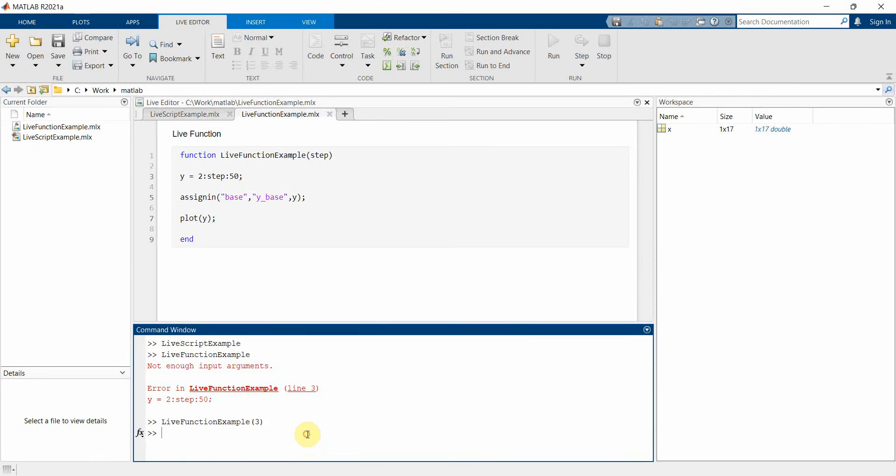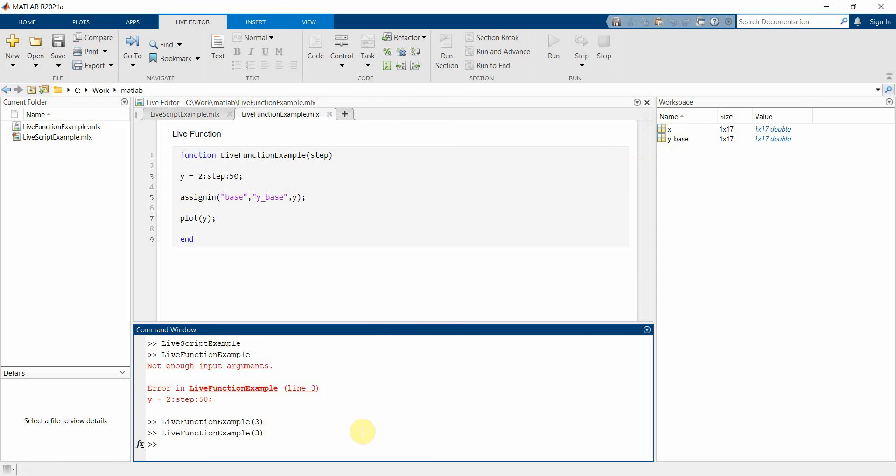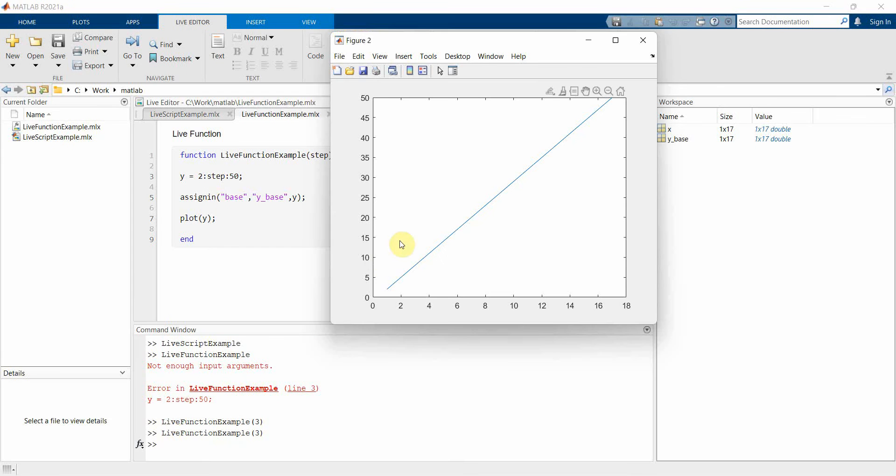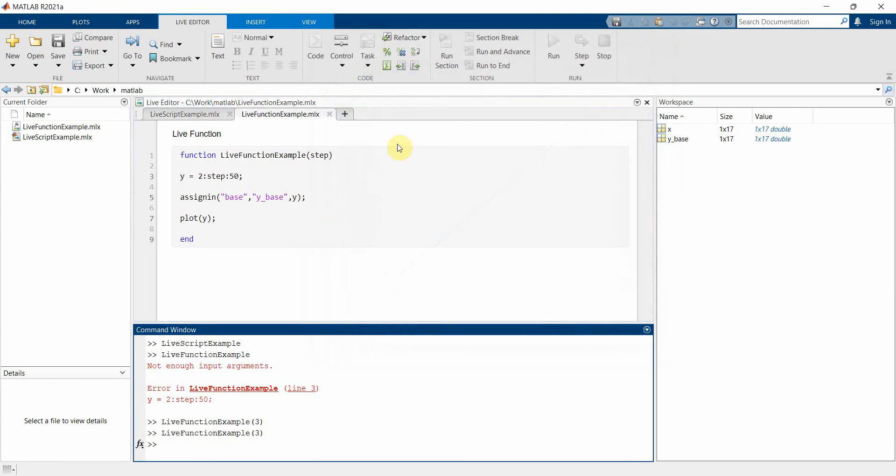Once we have it, then I will rerun this code and if you see this time a variable has also been created over here and the plot would be somewhere over here. Perfect. So these are the two files, the live scripts and live function, that we will be using in our app designer.